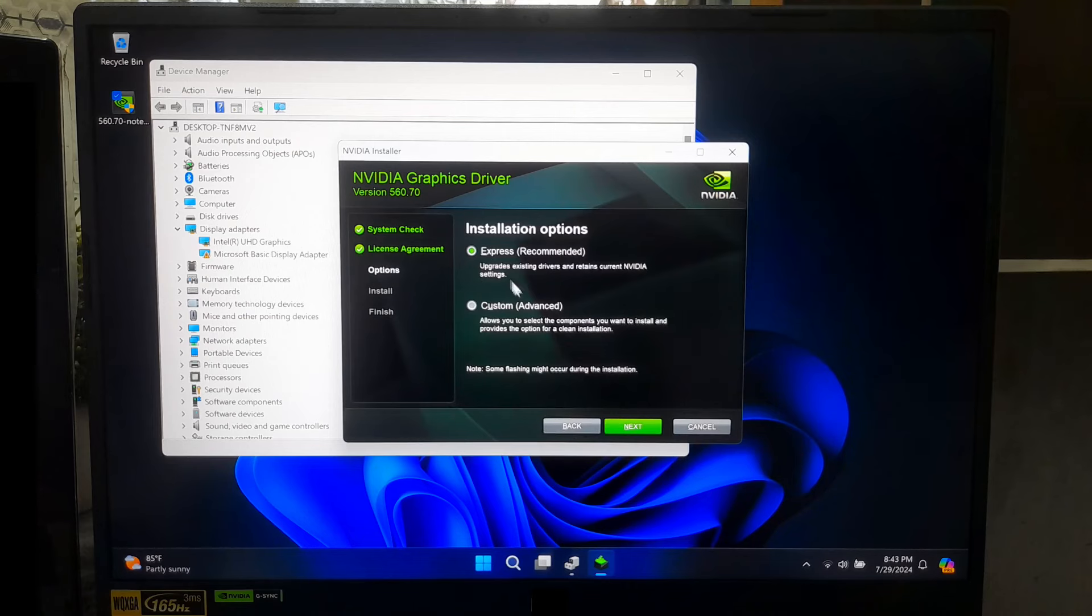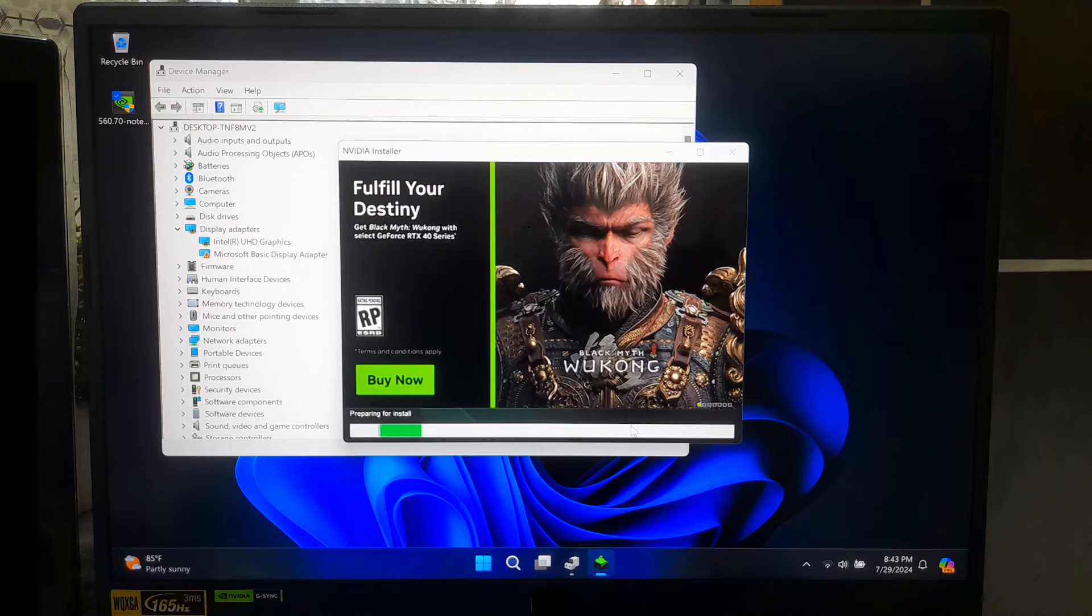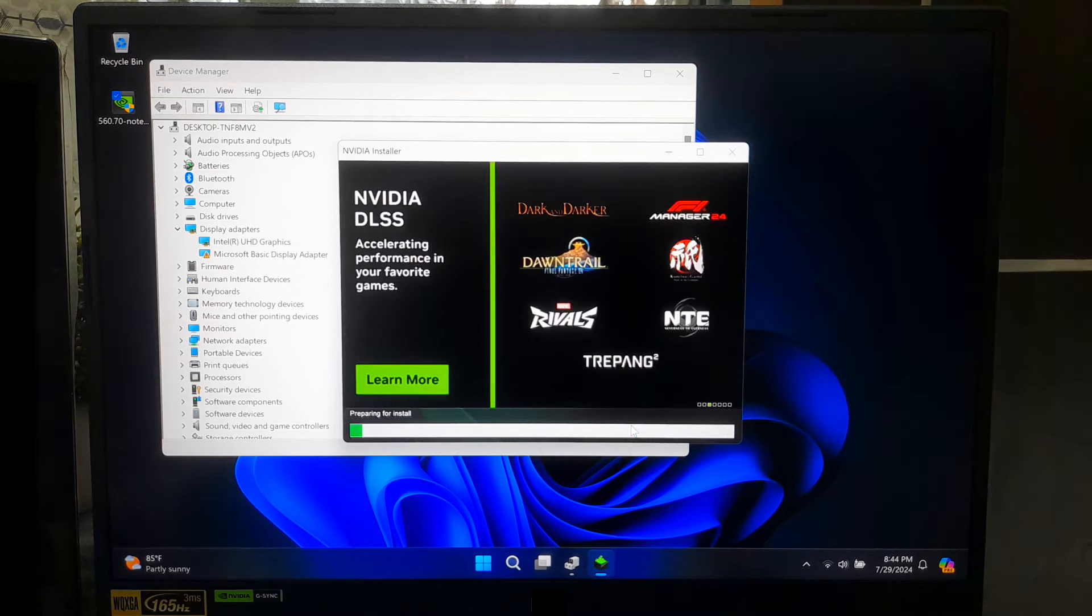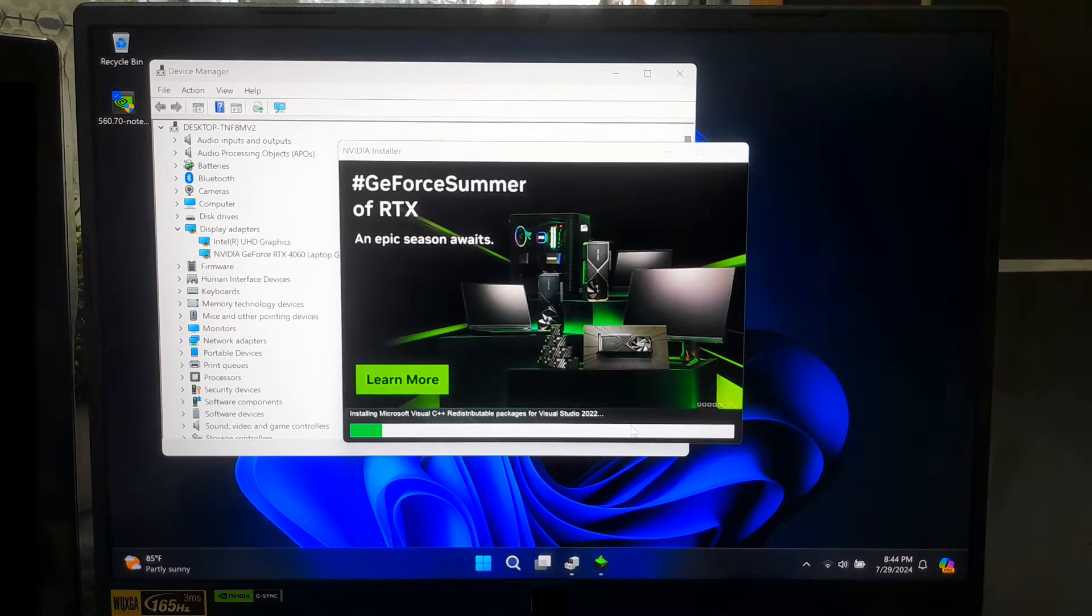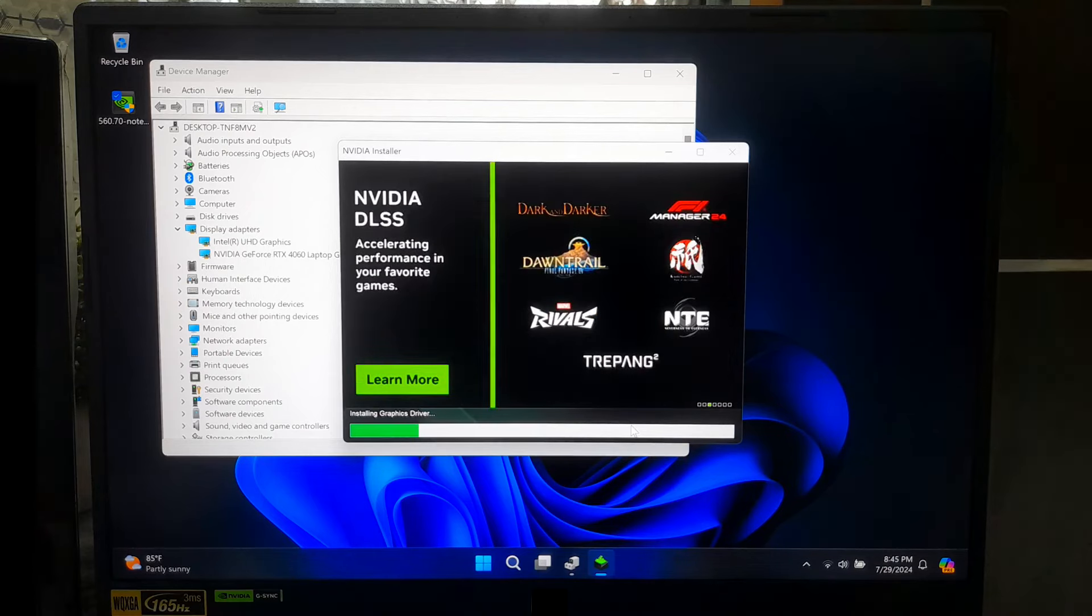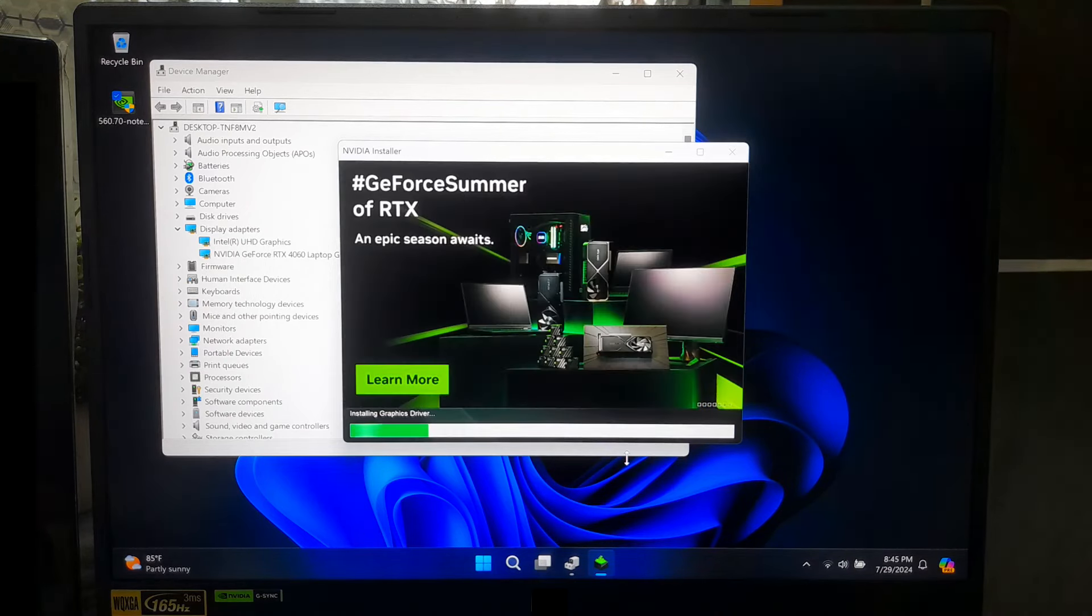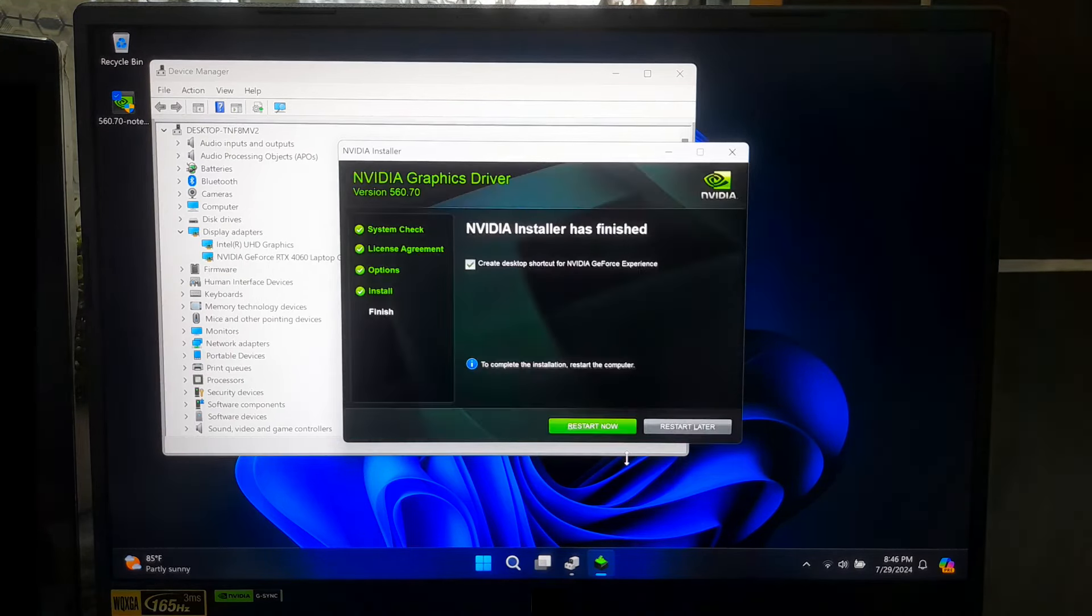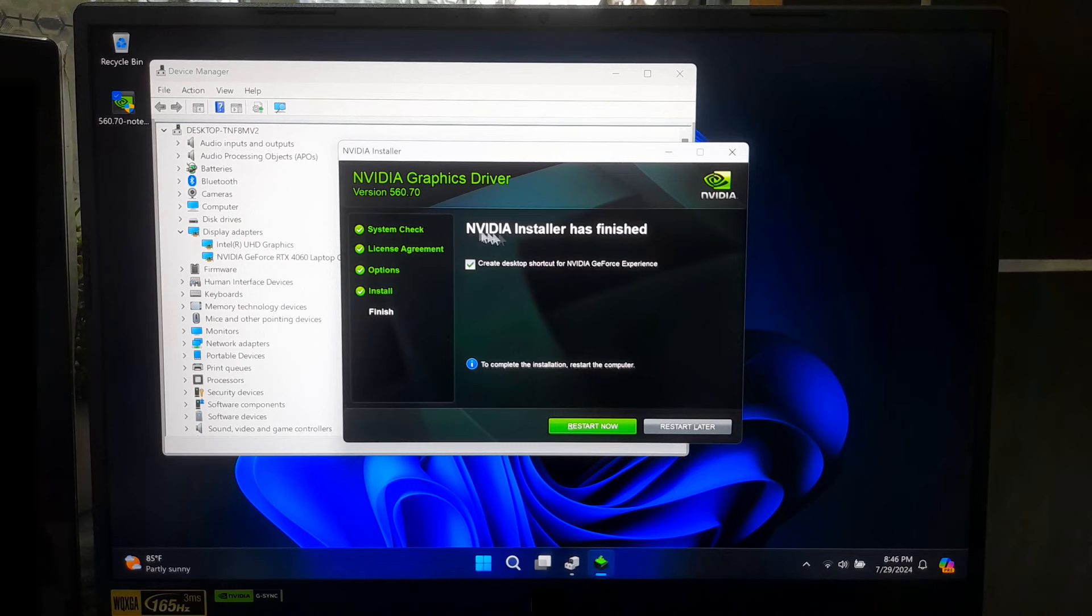Next, select Recommended Installation option and click on Next to proceed. Keep patience until the installation process is completed. After the installation process is finished, reboot once to take effect.